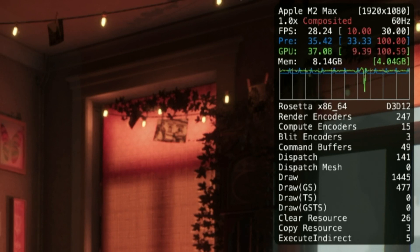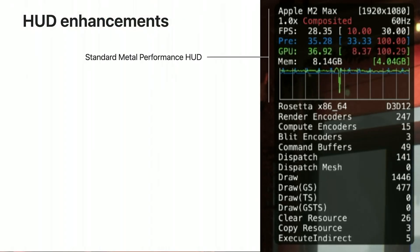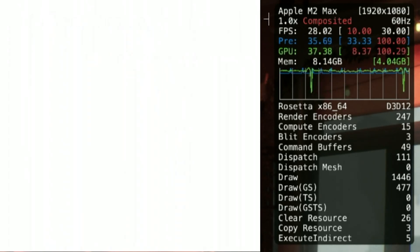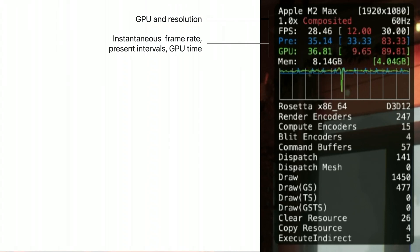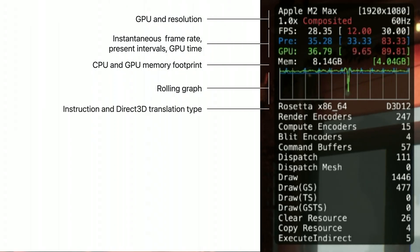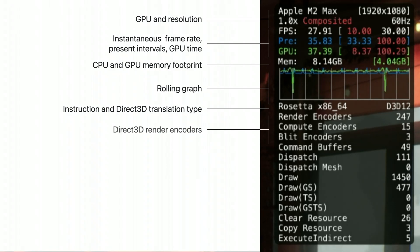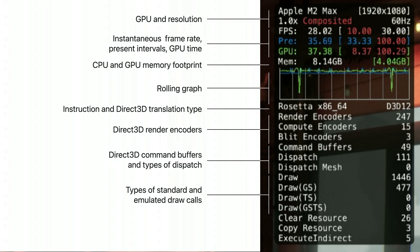They are then able to use Instruments to capture a Metal system trace — a great way to investigate performance issues. The Metal Performance HUD has been enhanced when you are running in the Game Porting Toolkit. The standard portion of the HUD is still at the top. It shows information about the GPU and resolution being rendered, the instantaneous frame rate, present-to-present interval, and an approximation of the amount of GPU time being used. It highlights high and low values of these statistics, shows memory usage, and provides a graph of the last few seconds of data. Below, the HUD now shows deeper details about instruction set translation and which Direct3D API version is being used, how many render encoders are in use, how many command buffers and dispatches are happening, and how many of each type of features such as geometry shaders and tessellation shaders are being used each frame. Additionally, resource copies and clears are captured.